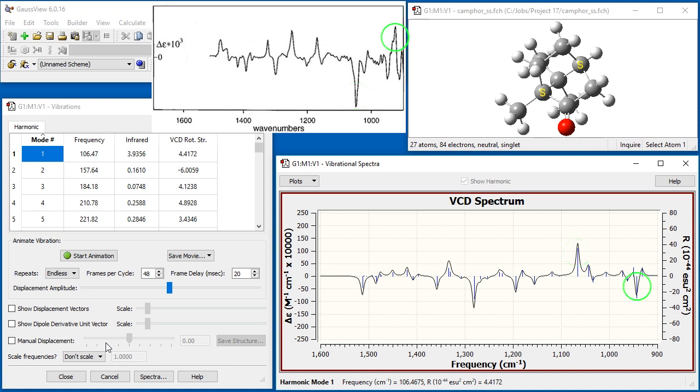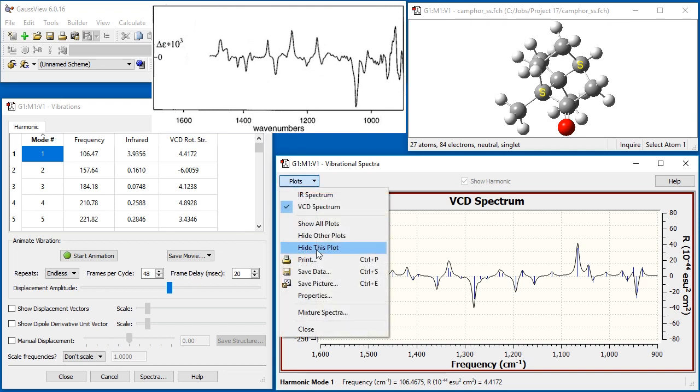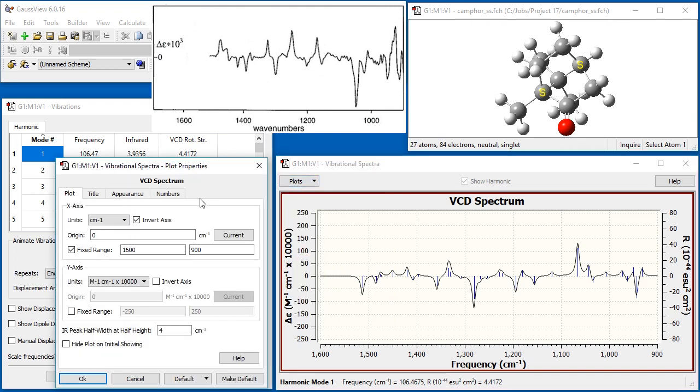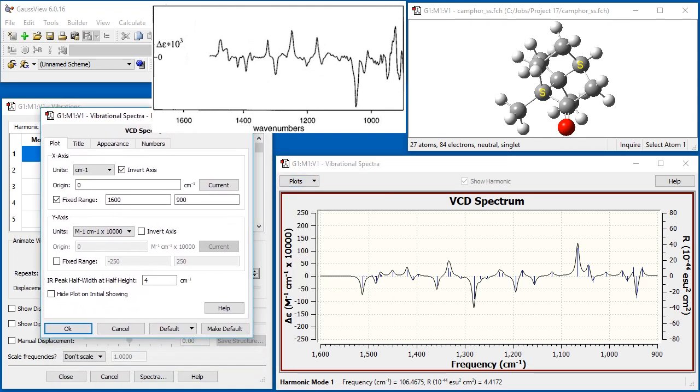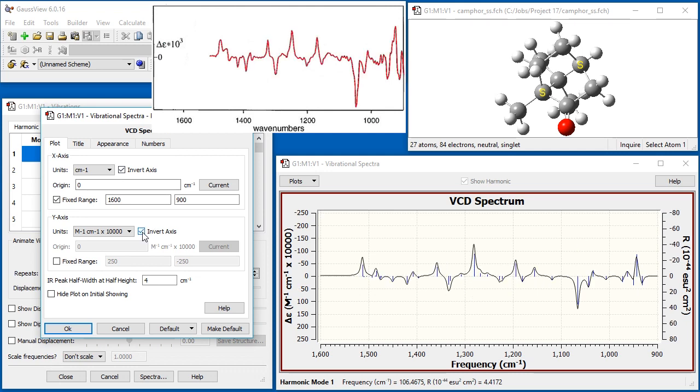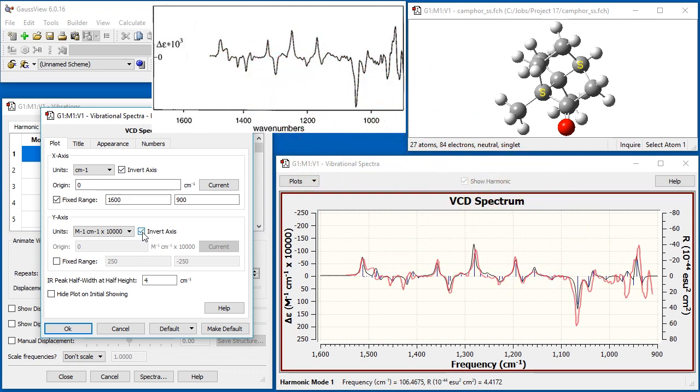Since the spectrum of the RR enantiomer is always the mirror image of the one for the SS enantiomer, there is no need to calculate it separately. Rather, we can simply invert the y-axis in order to compare the RR spectrum to experiment. The computed spectrum matches the observed one very well.